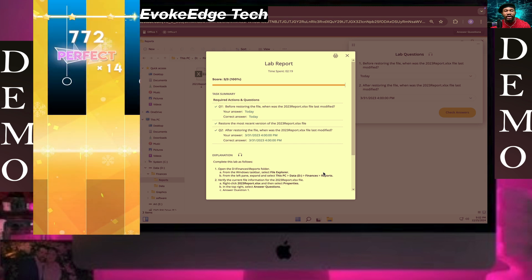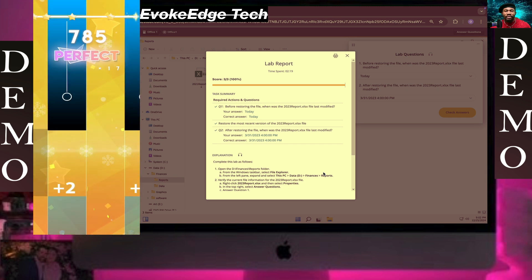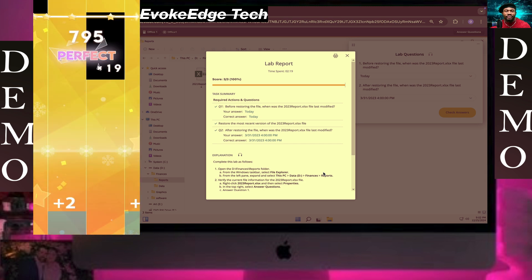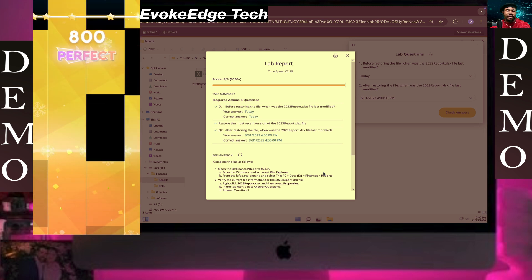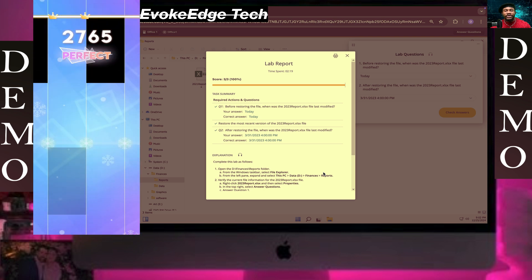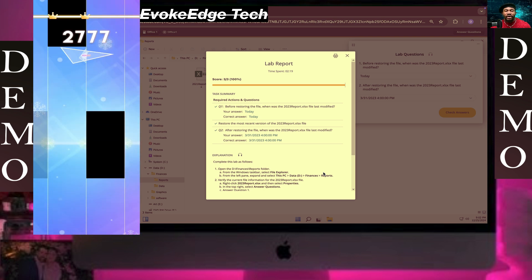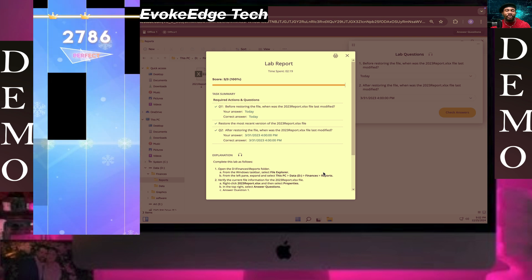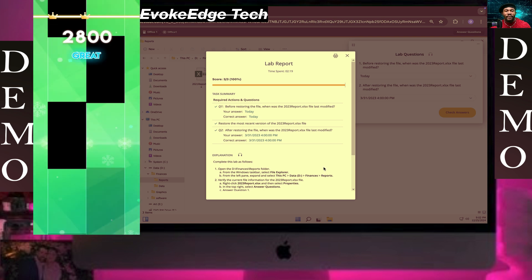So guys, this is how to recover a file from previous version. Like, comment and subscribe. Bye for now.